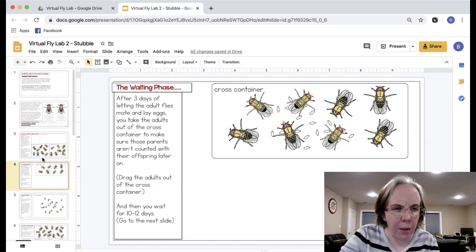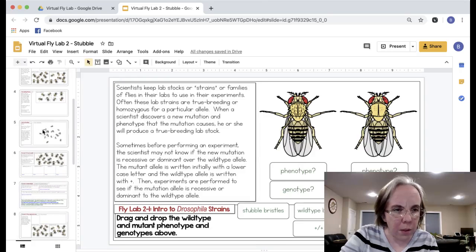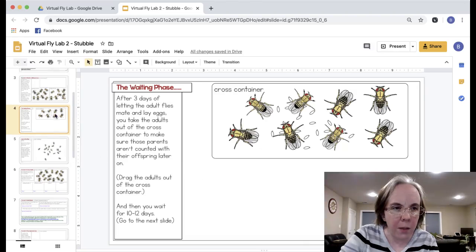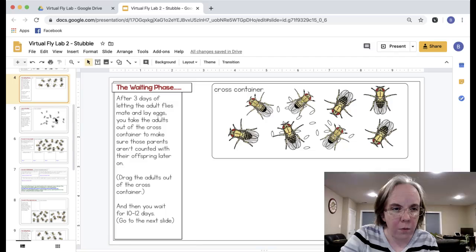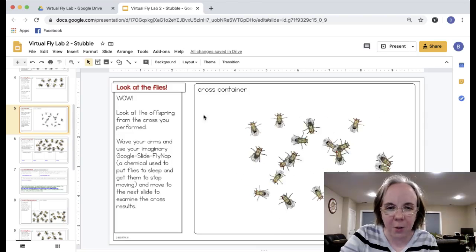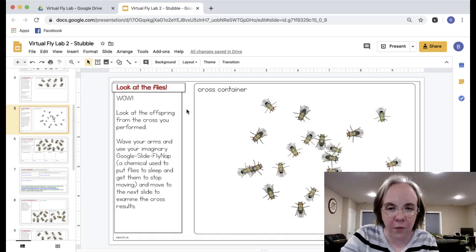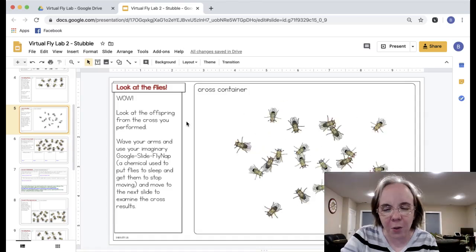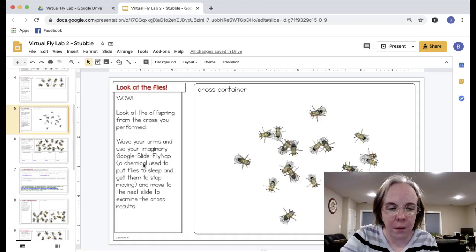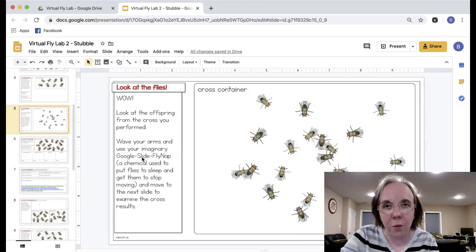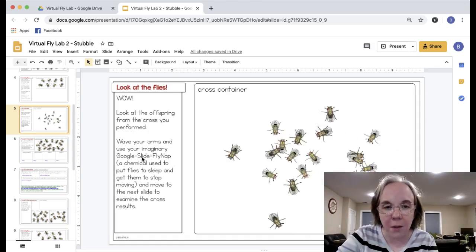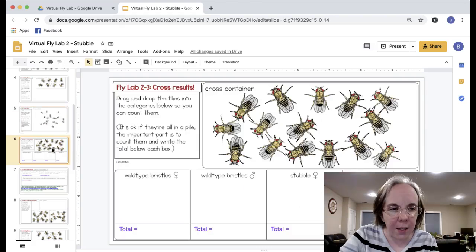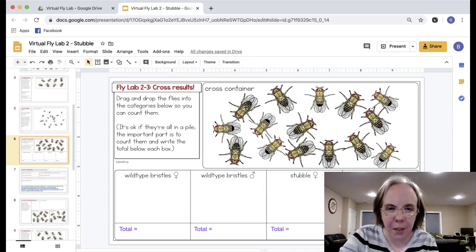After they drag the adults out, I won't drag them out now because I won't mess up this file because this is a student file, but anyway they're told that they're going to wait 10 to 12 days and go to the next slide. They get a little fun with watching their next generation of flies crawl all over the screen. I just kind of made it a little fun. They're supposed to wave their arms and pretend that they're using fly nap, which is the chemical used in usually high school labs to put them to sleep. In university labs we use carbon dioxide hoses to these little containers, but anyway they move to the next slide and then they're given their progeny.